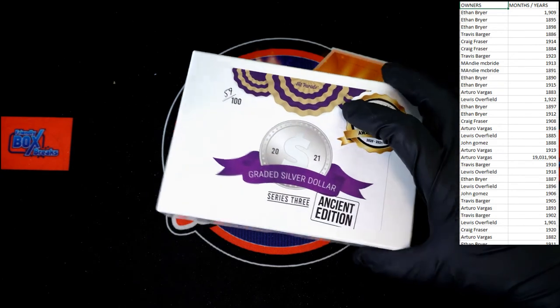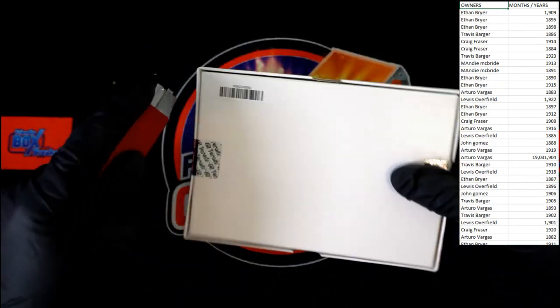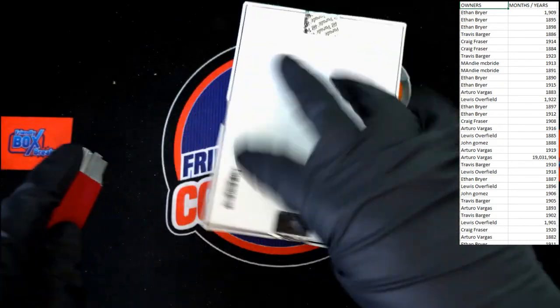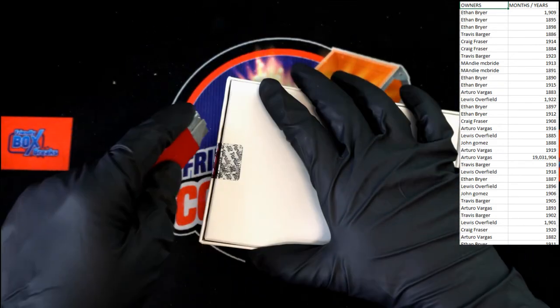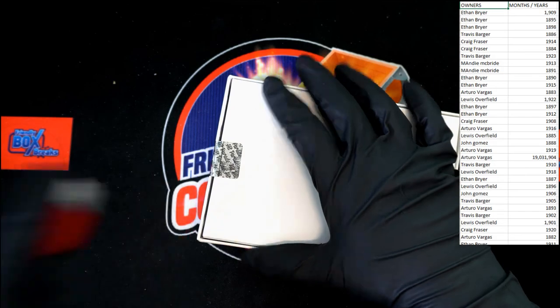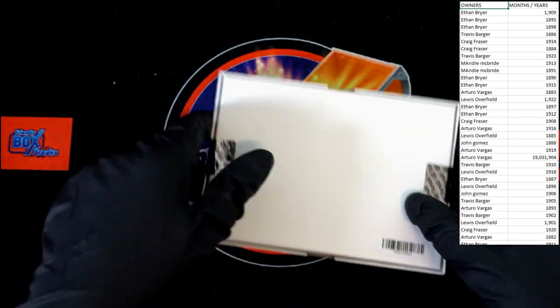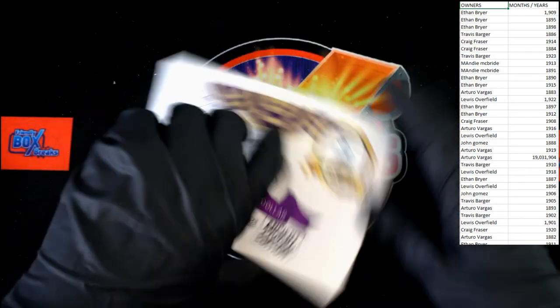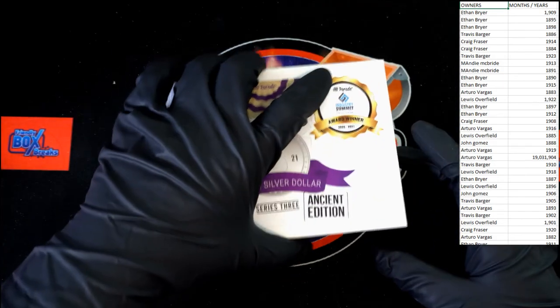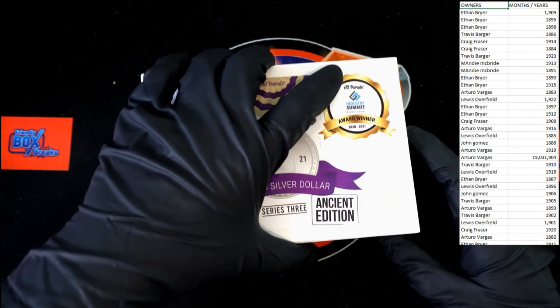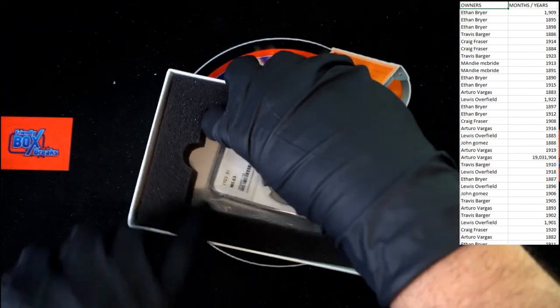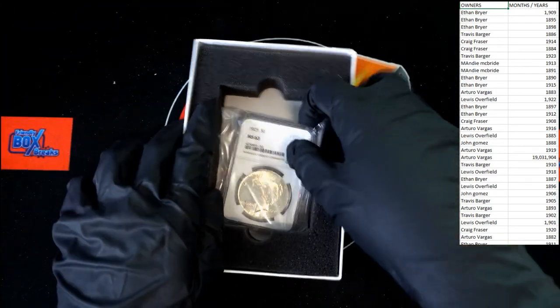Alright. Let's cut the seal and see what we have. Let's check it out.